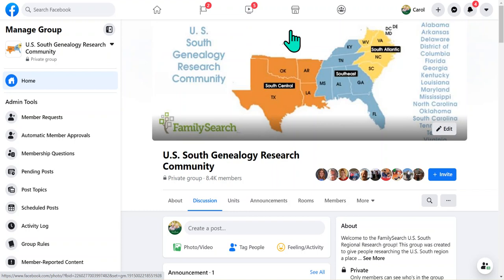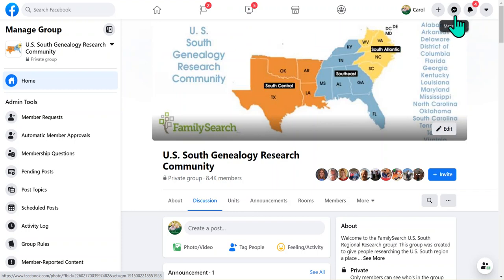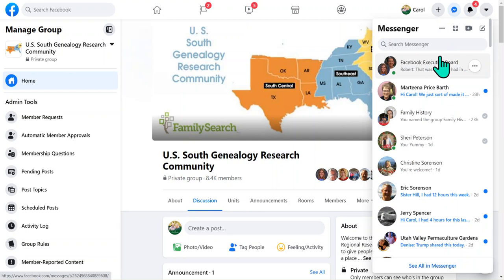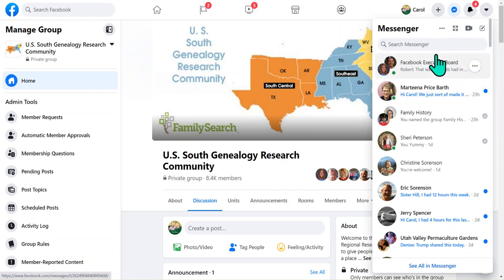What you're going to do is go over here to Messenger. This is on the computer — you can go to Messenger on your phone as well — but you're going to click there on Messenger and you'll have a dropdown. These are people that you have replied to or are in your contact list.